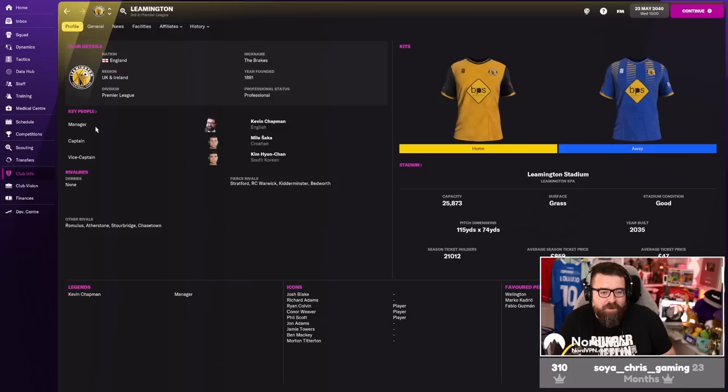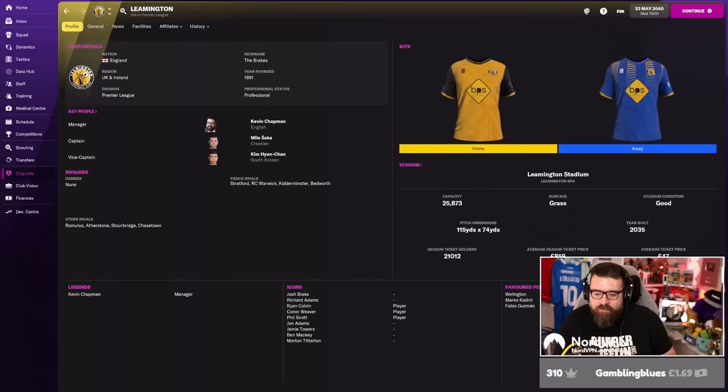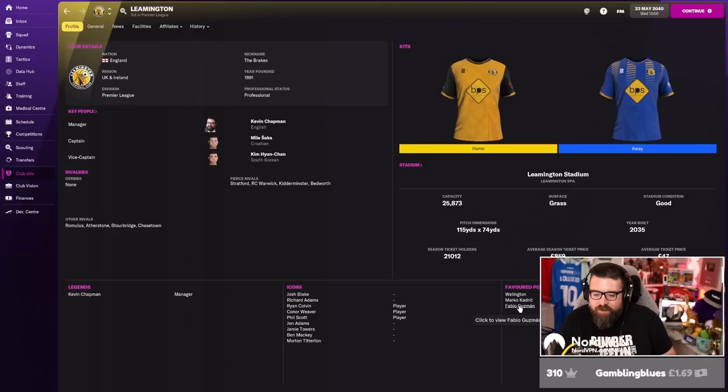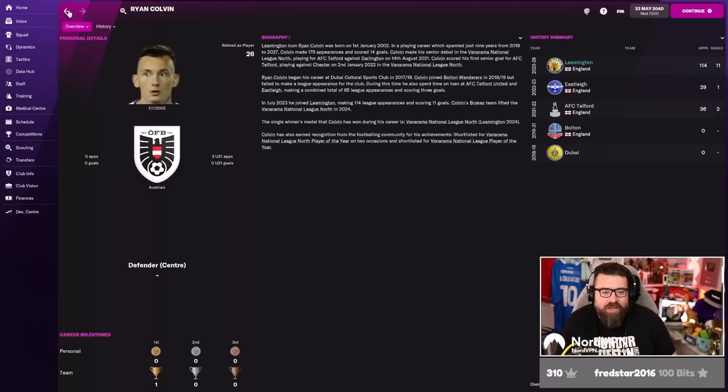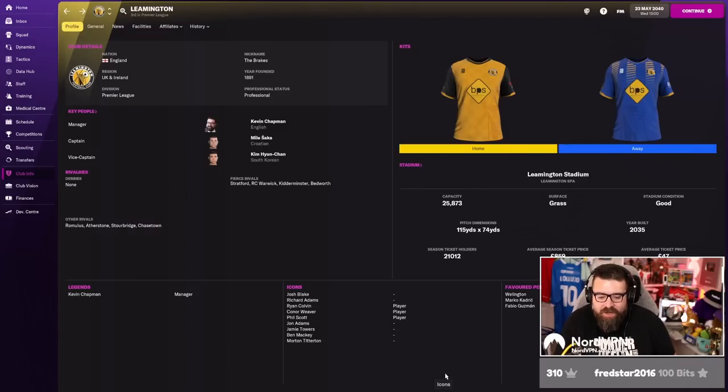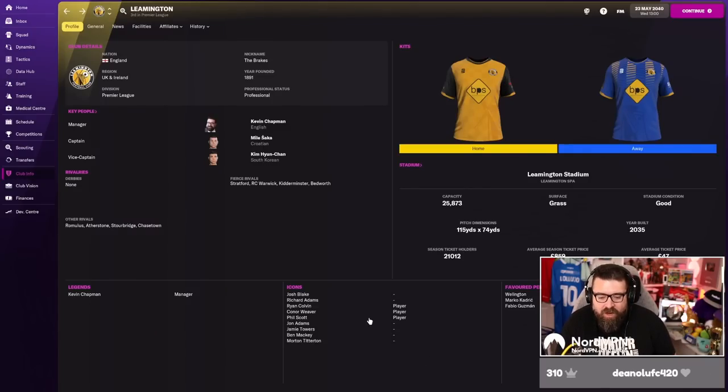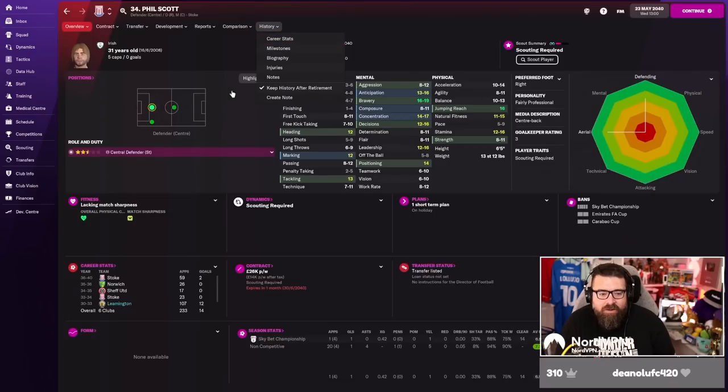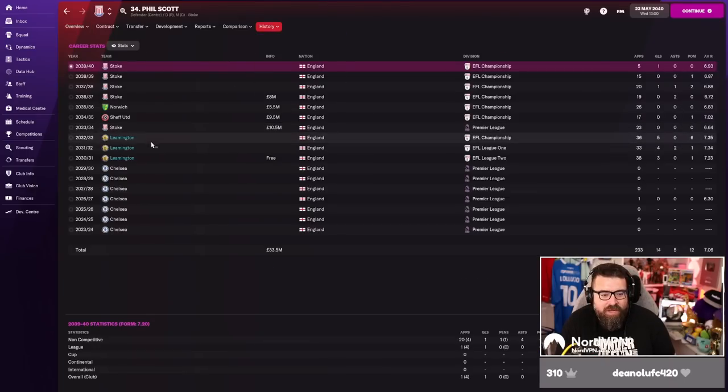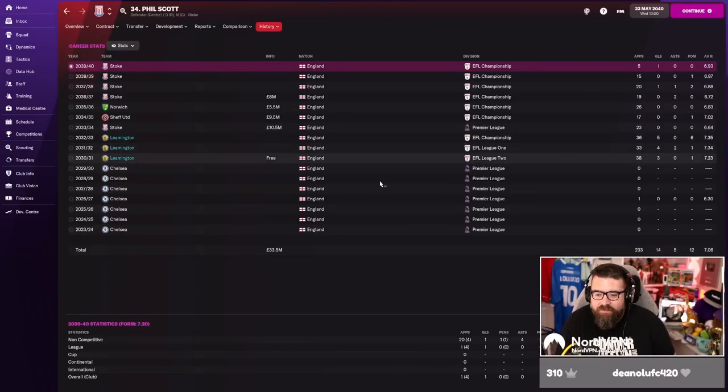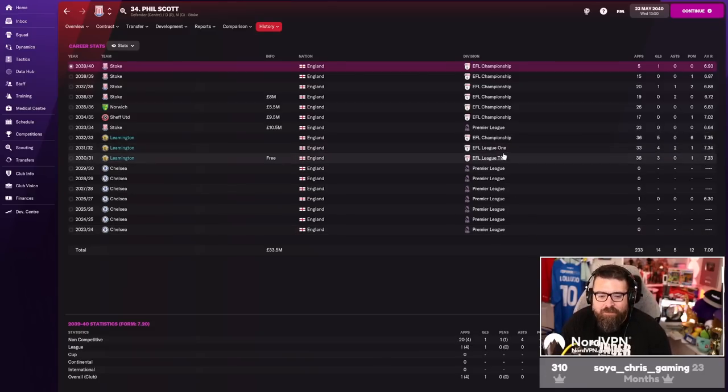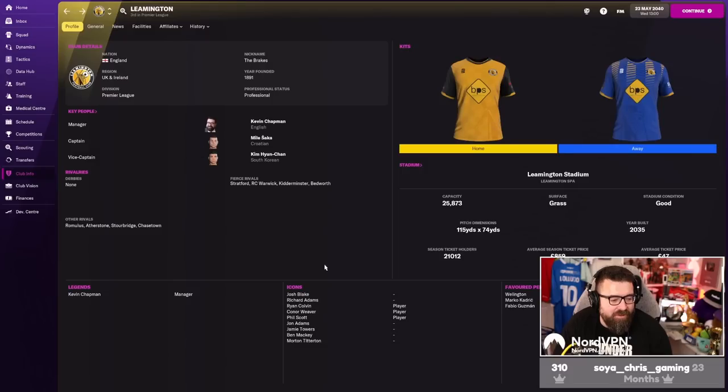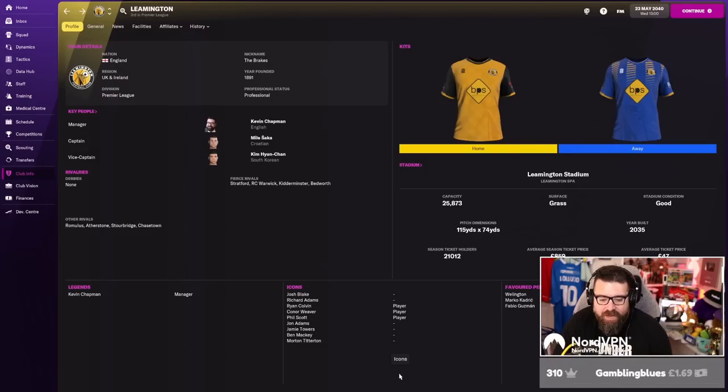Still not on the favoured personnel list, I don't think. This is so broken. How is Fabio Guzman on the favoured personnel list but no Saramari Theodras? How is Ryan Colvin, who played for us for five years in non-league, how is he a club icon, but Saramari Theodras is not? Phil Scott, who played for us for, what, two years? Three years? Okay, so he got two back-to-back promotions and then kept us in the championship. It was an impressive run, but how is he a club icon, but Theodras is not even favoured personnel? Which makes no sense.